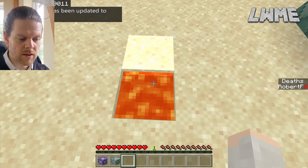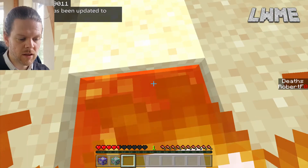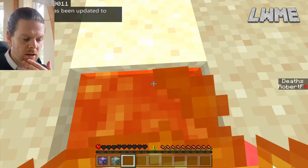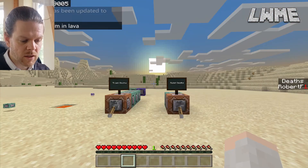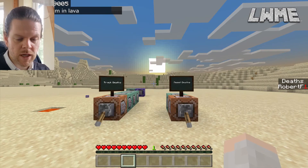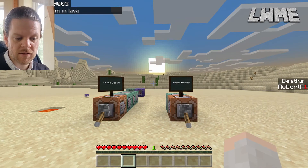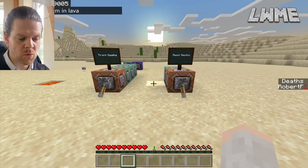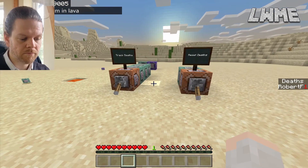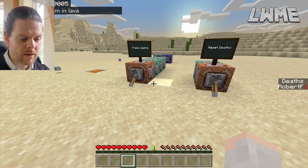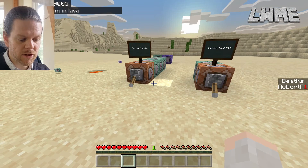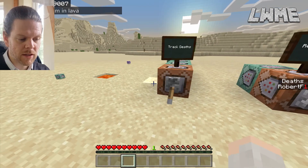Let's go and stand in this little pit of lava here. Health's gone, we've respawned, and you'll see that deaths has gone up to one and my XP level is one.